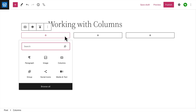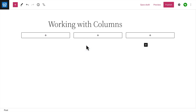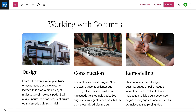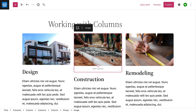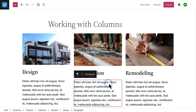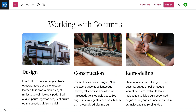The great thing about the columns block is that you can add other blocks into each column. For example, you can use the columns block to create the structure and then add image blocks, heading blocks, or paragraph blocks to create a grid of services.